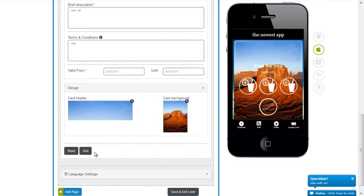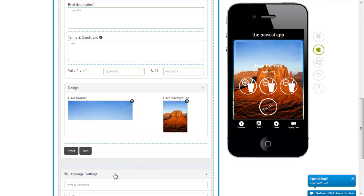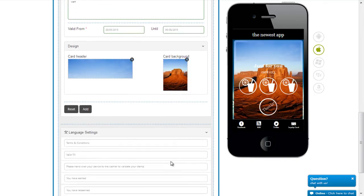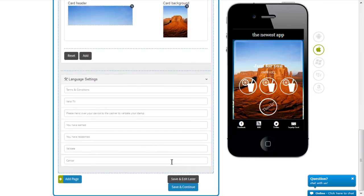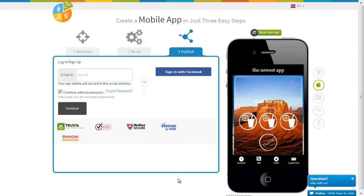I can add many more such cards and I can even change the language settings here. You can do save and edit later, and it's done.